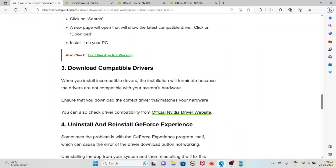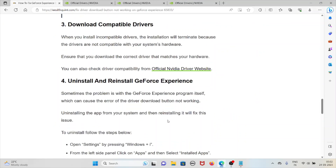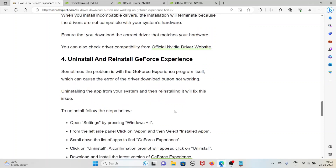The fourth method is to uninstall and reinstall GeForce Experience. Sometimes the problem lies with the GeForce Experience program itself, which can cause the driver download button not working error. Uninstalling the app from your system and then reinstalling it will fix this particular issue.